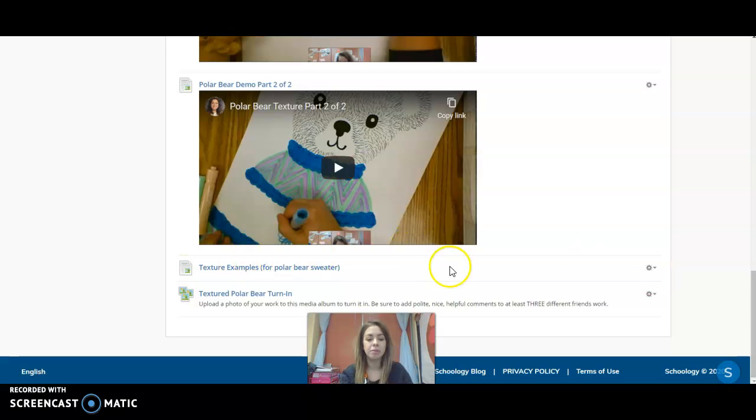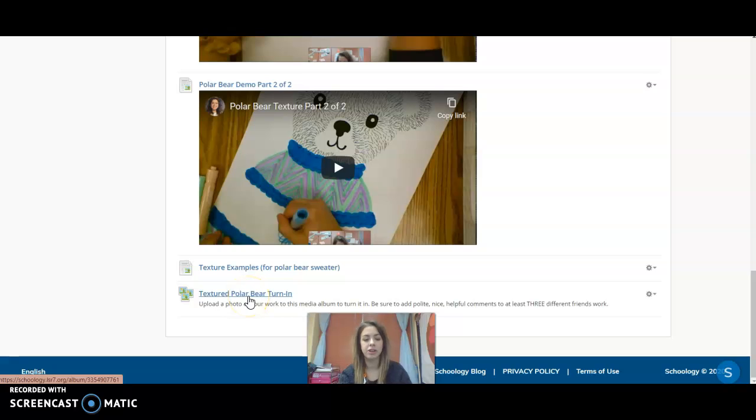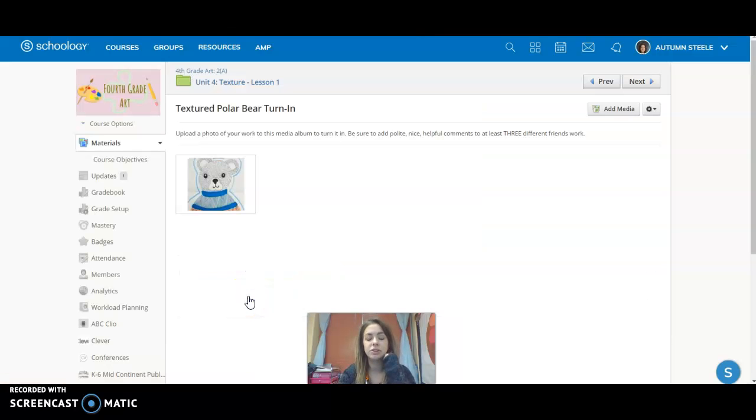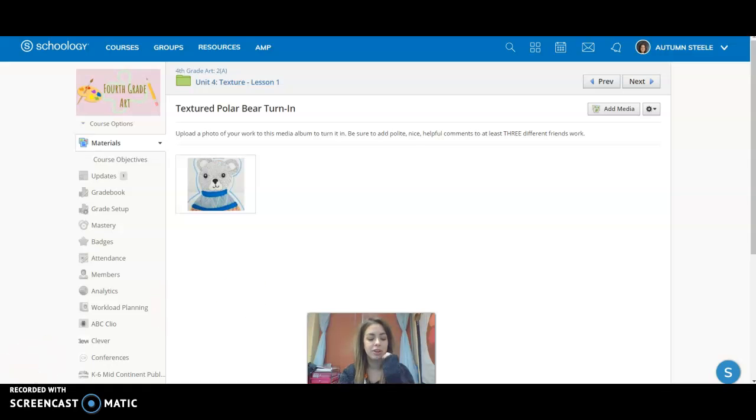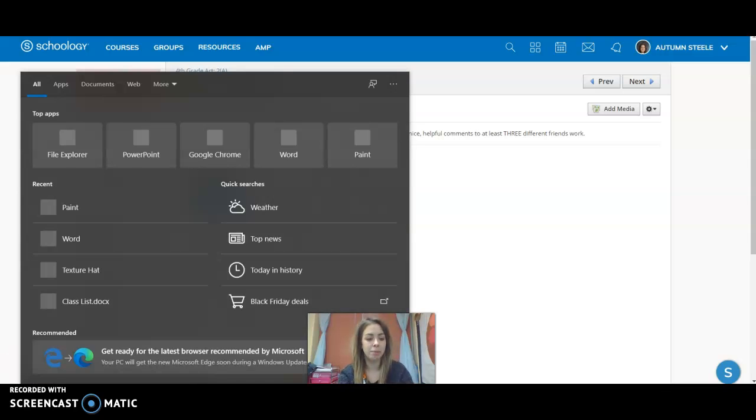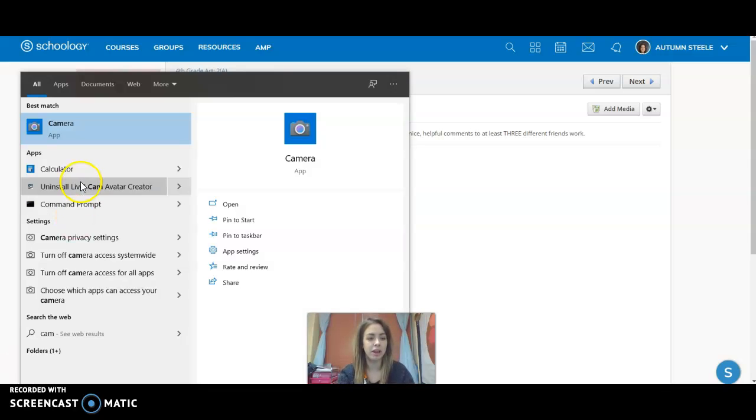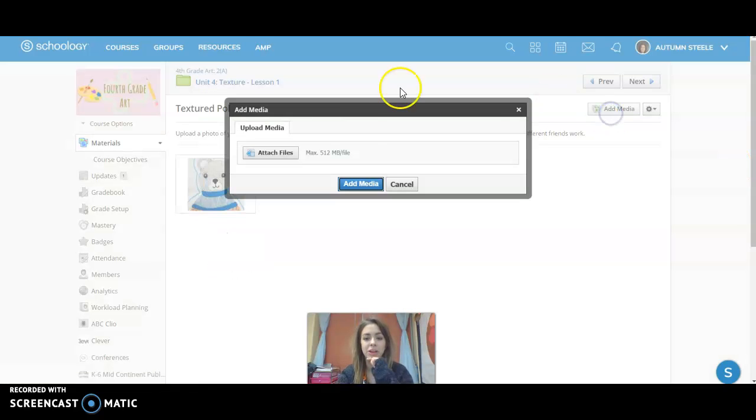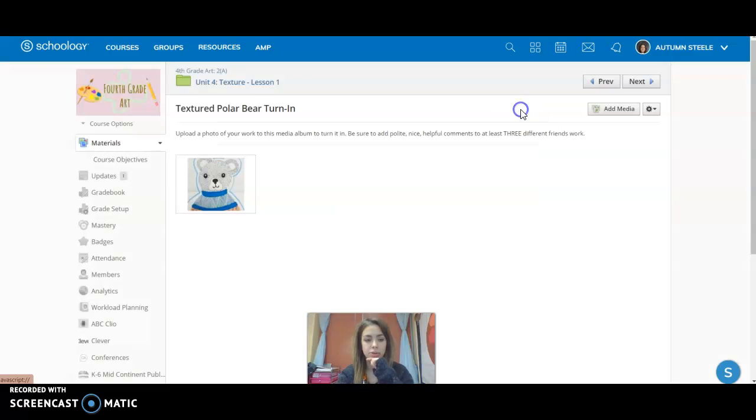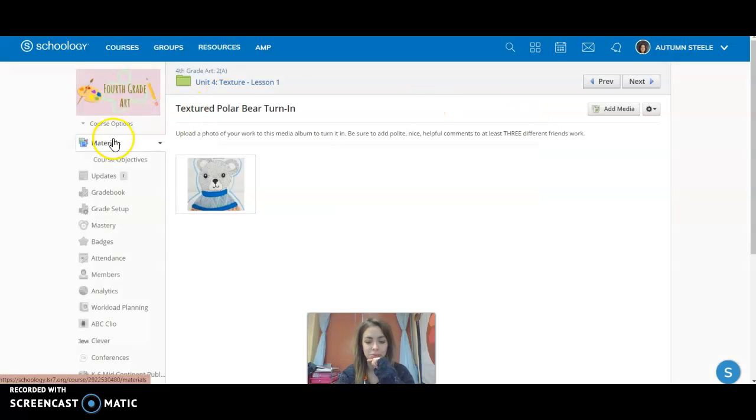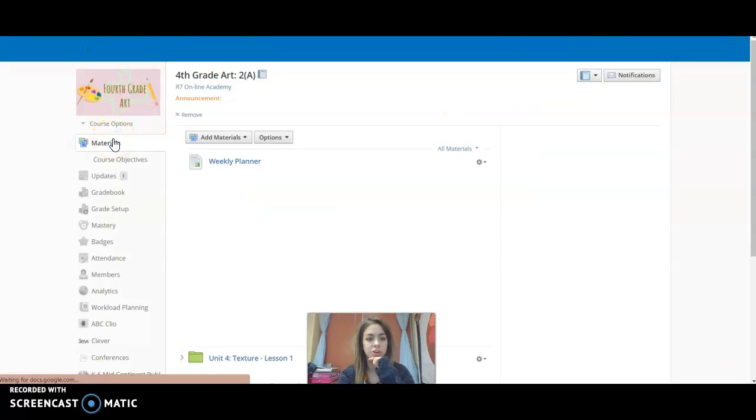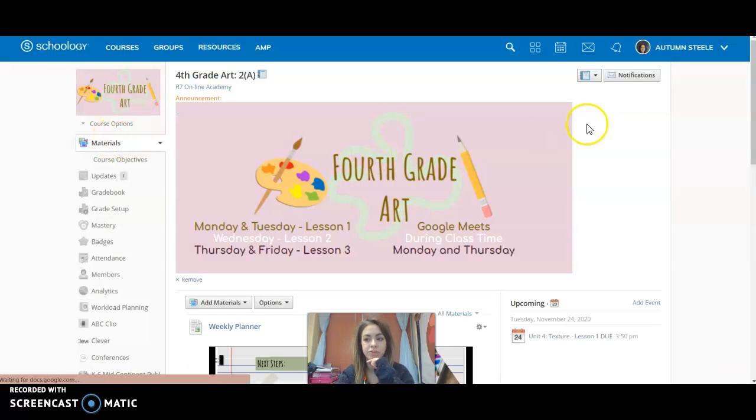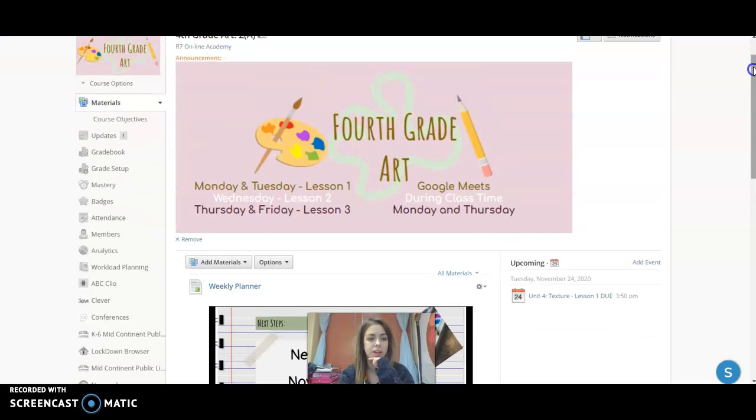And then I might have some examples, but the last link is the most important right down here. And that's how we turn things in. So to turn things in, you want to take a picture of your work. You can do that by pulling up your camera app and taking a picture and saving it, and then clicking right here to add media. And that's how you turn things into me. That's how I keep track of who's turning in what for my online course.